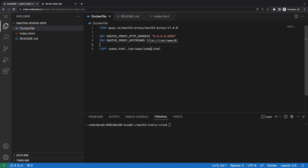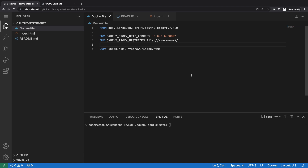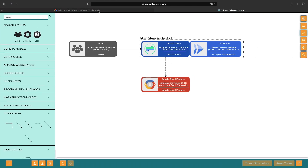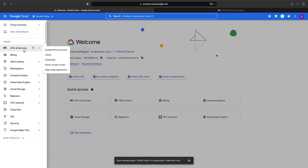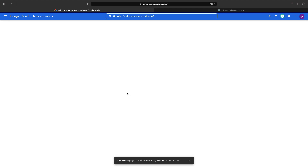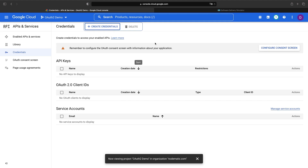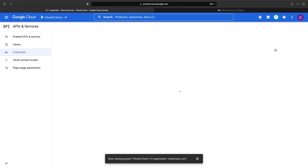Now let's go ahead and set up our OAuth 2.0 provider in Google Cloud. Let's switch over to the Cloud Console. We want to go to the menu and then to credentials. We want to go ahead and set up our credentials. Since this is a new project and credential setup, we see the need to configure an OAuth consent screen. If you have not already used Google Cloud as an OAuth 2.0 provider, you will need to set up this consent screen.